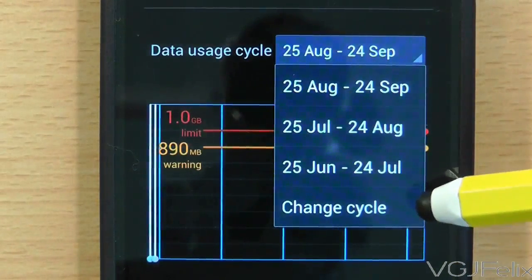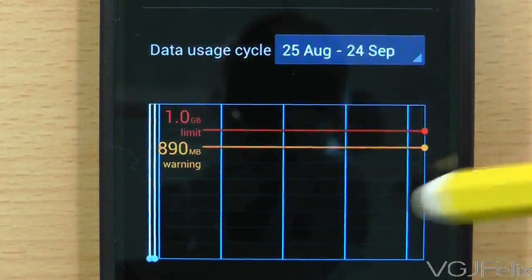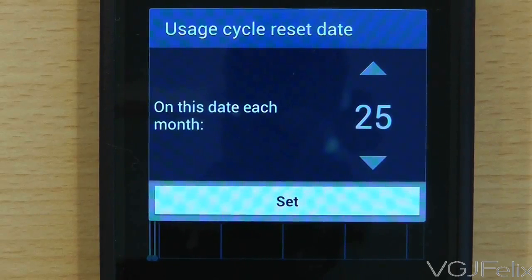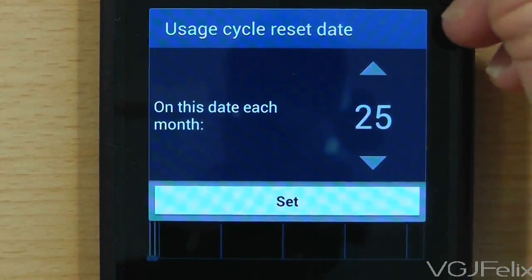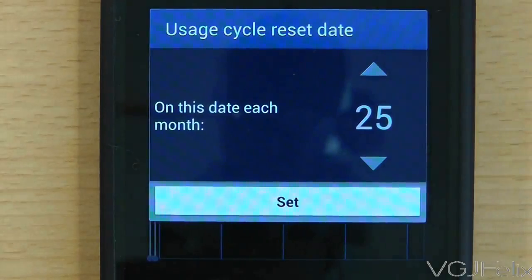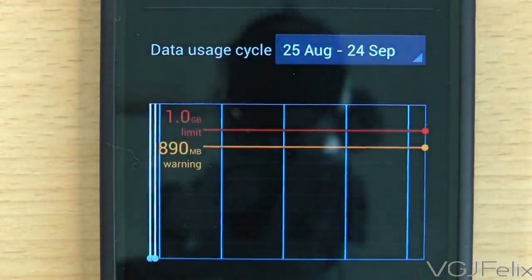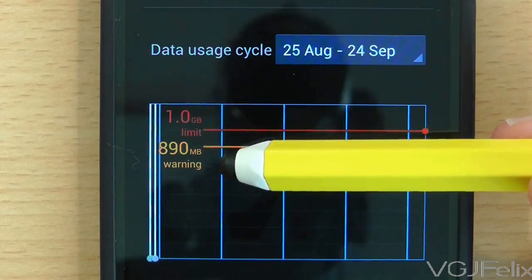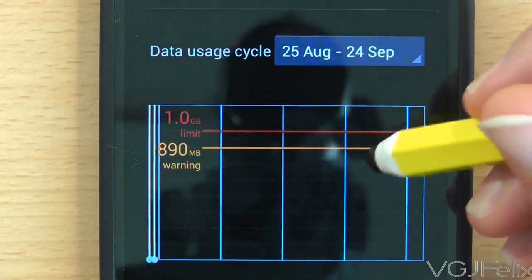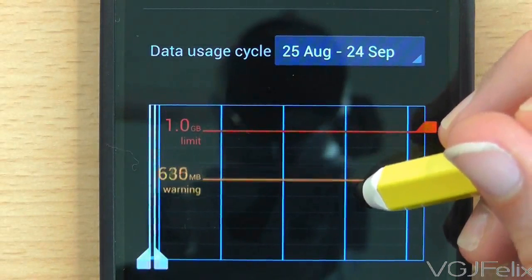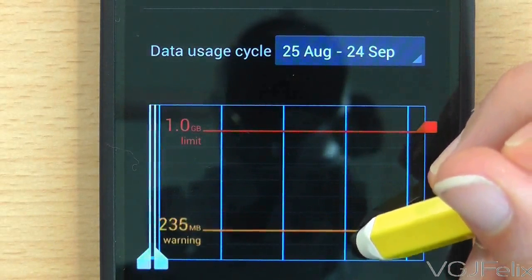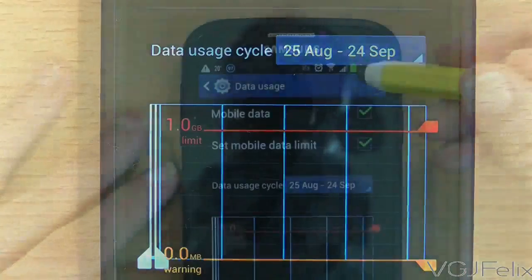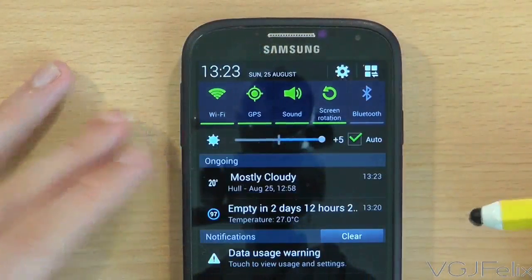On the data usage screen, first of all set the data usage cycle date on which your allowance will reset every month. Then you can use this table to adjust your data usage limits. The orange line sets a warning message. To illustrate this, if I set my data usage to 5MB for the month, then once I exceed that, a warning message will display in my notification tray.